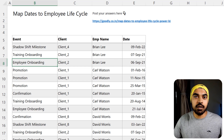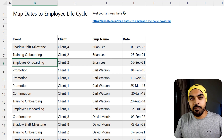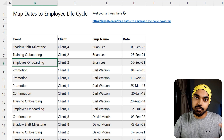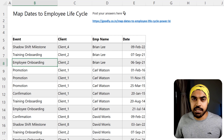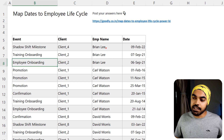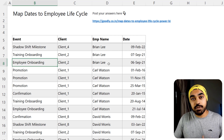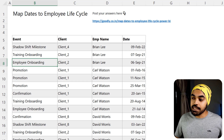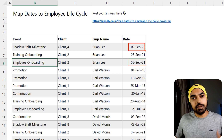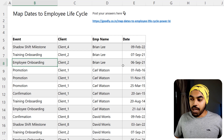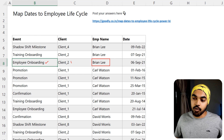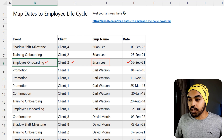If I talk about the different columns of the data it wouldn't really make sense, so let me pick up one particular employee and take you through his employee life cycle journey. Let's consider Brian Lee for the moment. This data has been sorted in descending order of date, so the smallest date comes at the bottom and the largest date at the top — I'll be reading the data from bottom up. Brian went into employee onboarding for client two, and that employee onboarding started on the 6th of September.